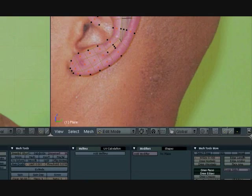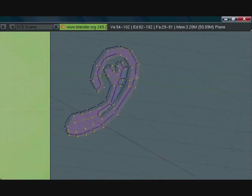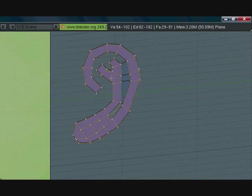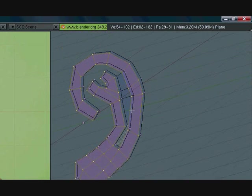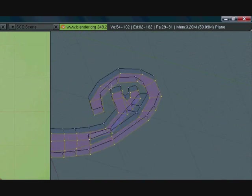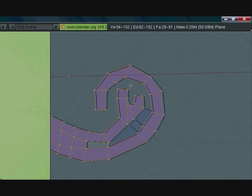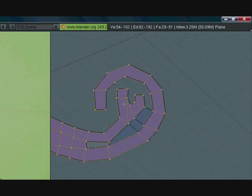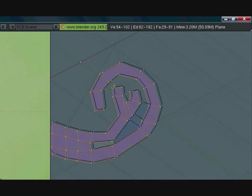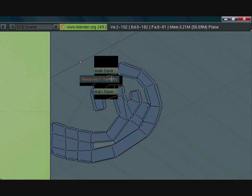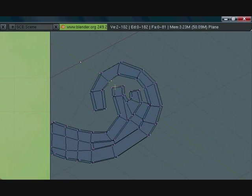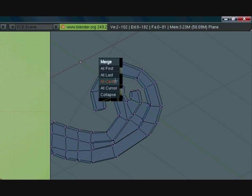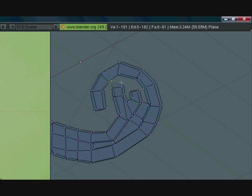So now that we have that, let's go back into vertex select mode, alright, and now let's go ahead and let's see what we can do. Okay so let's go ahead and start merging some stuff here, let's go ahead and merge these two vertices together, not at center. We want to select this one first and then that one and then select merge at last selected.